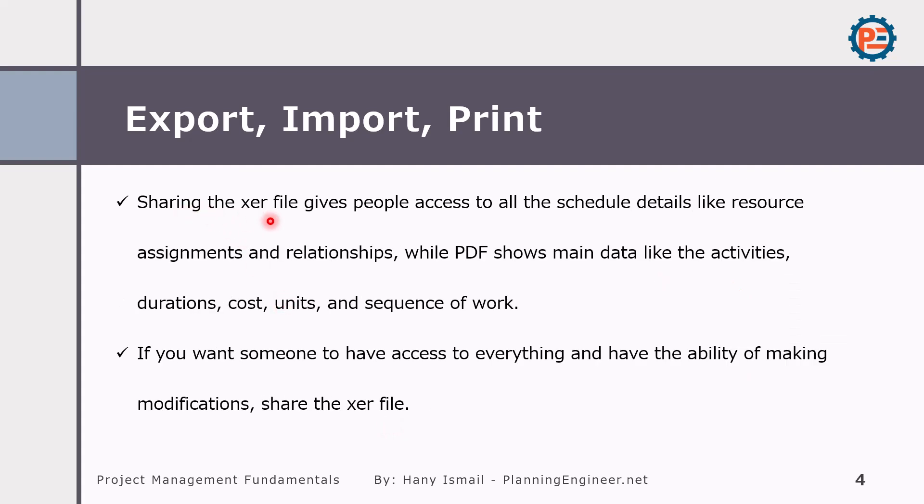Sharing the XER file gives people access to all the schedule details like resources, assignments, relationships. While PDFs show main data like the activities, duration, cost and only the data you show in the PDF. However, if you share your XER file or the native source file, the reader can import and see everything you've done in the time schedule.